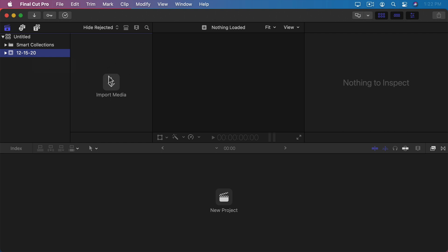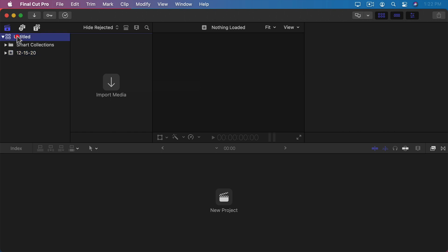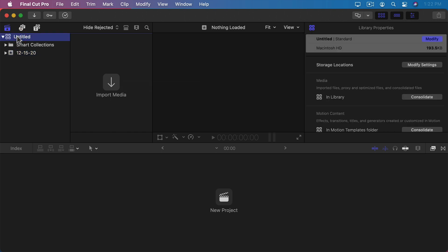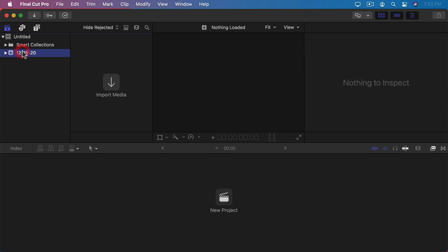What you see here in the second part of the screen is the list of contents of whatever you've selected here. So you've got your entire library. You've got one event inside the library and they're both empty.